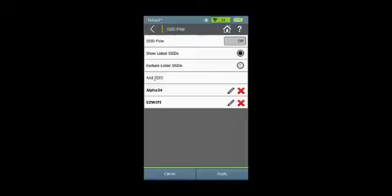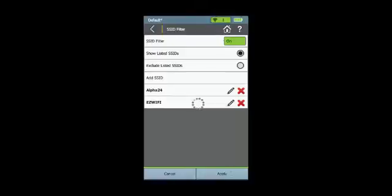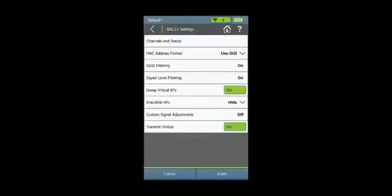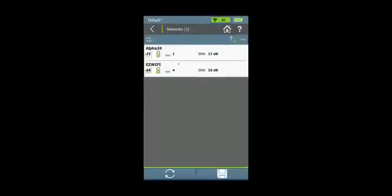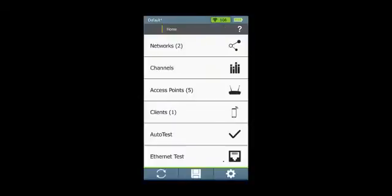As before, you can add SSIDs here and then select the show listed SSIDs and turn SSID filtering on. Now when I go to my networks, I'll only see those SSIDs that I've specified as filtering.